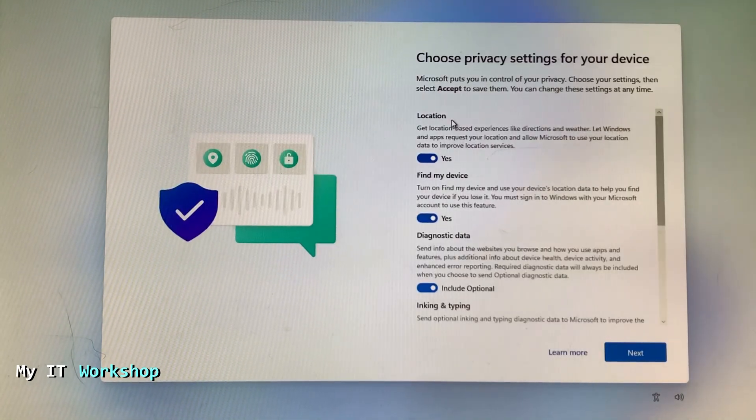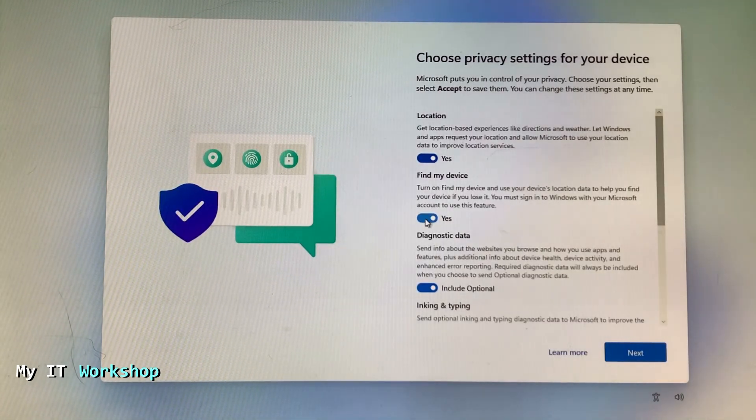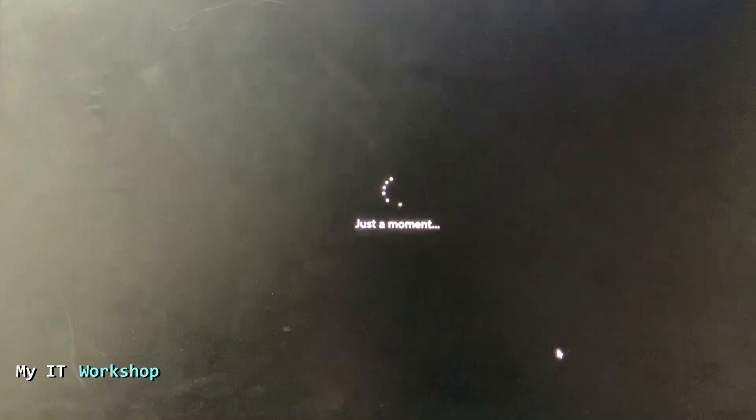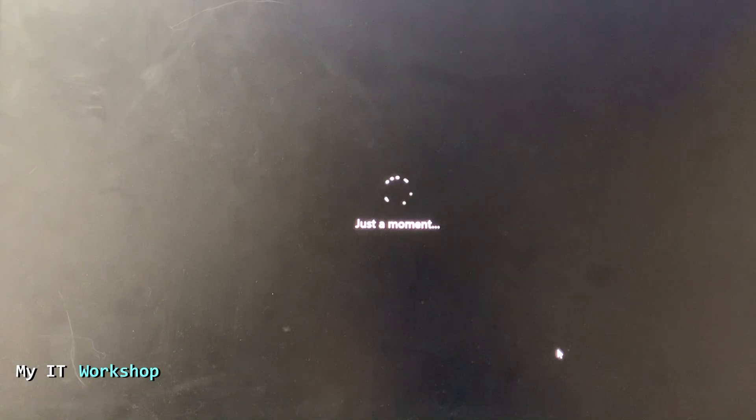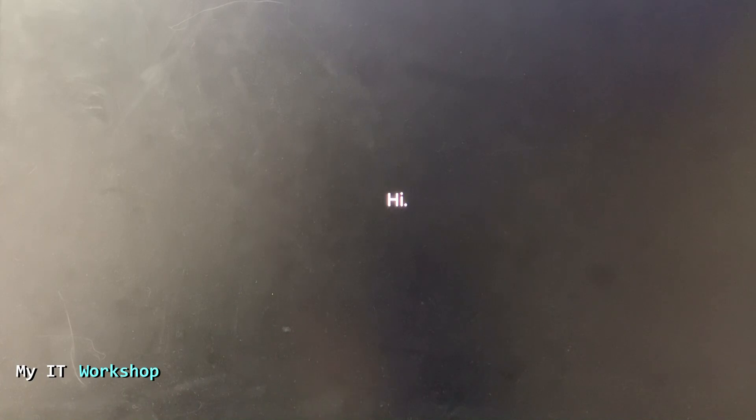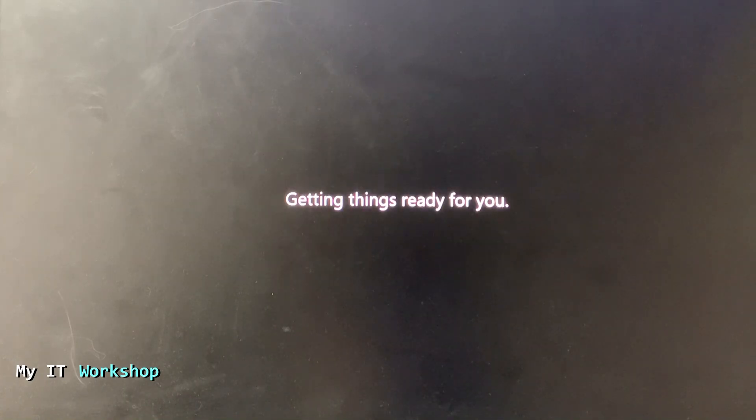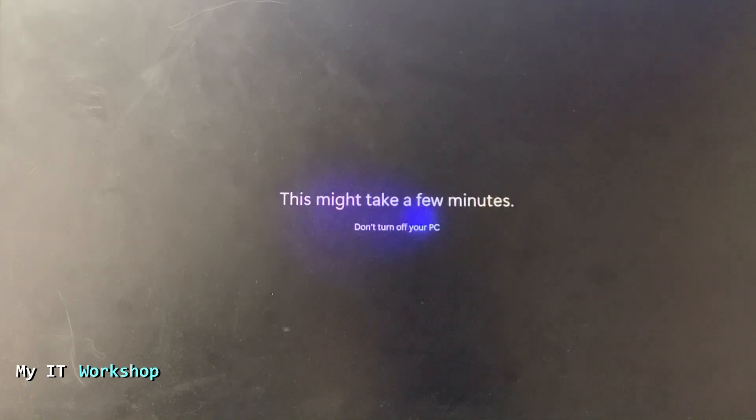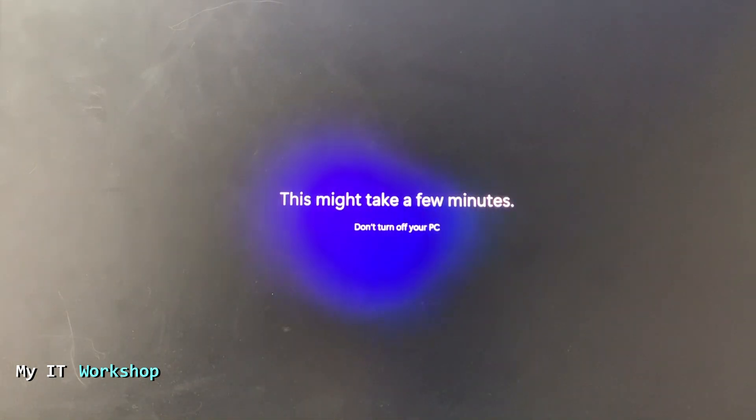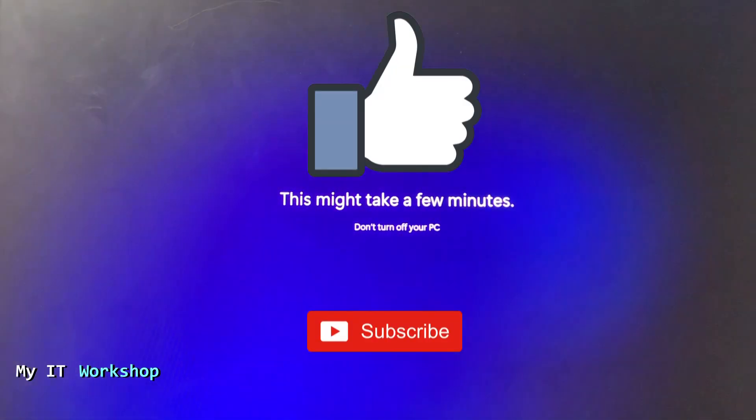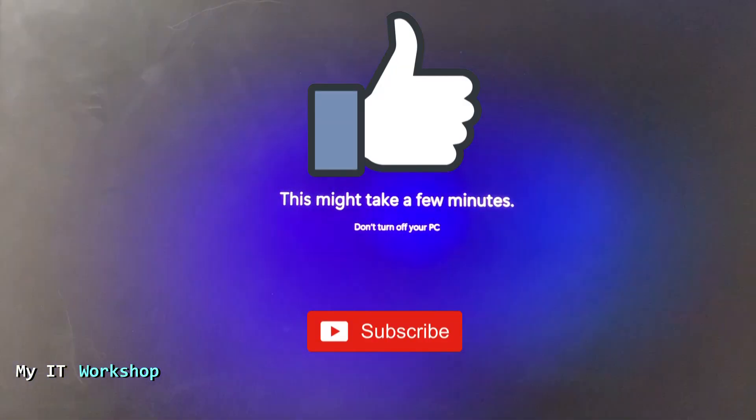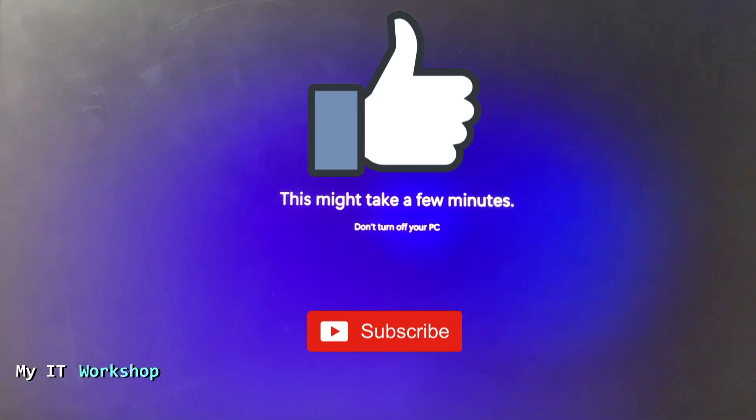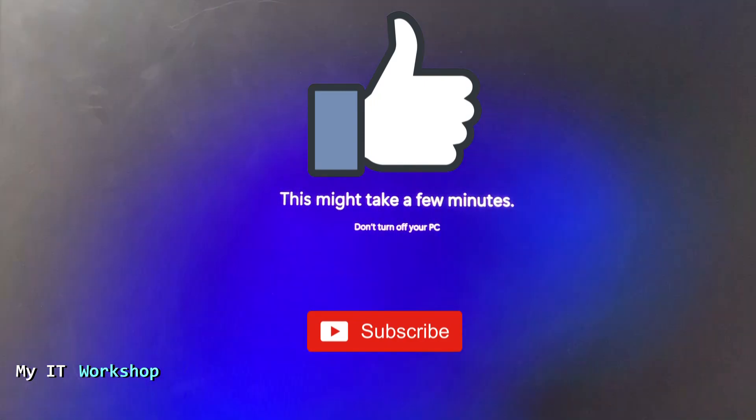Here you can set up your privacy settings the way you like it and then continue. This is going to take like two minutes, two minutes and a half. This is maybe the longest process. The computer is not going to reboot. It's just installing, updating, or setting things up.